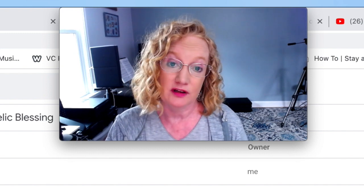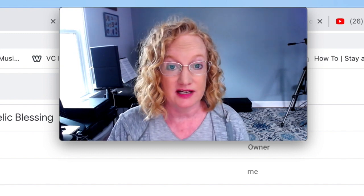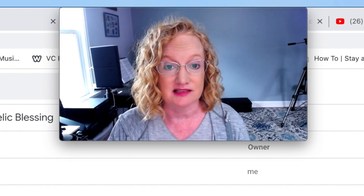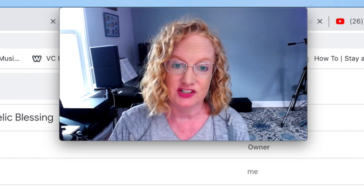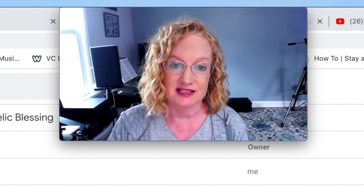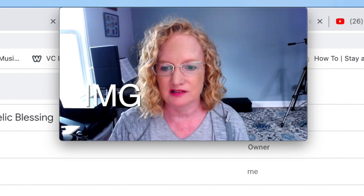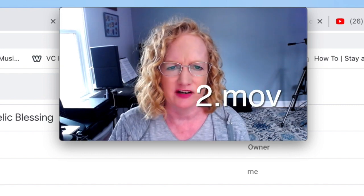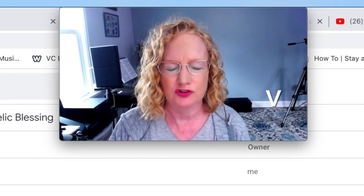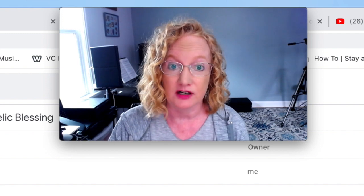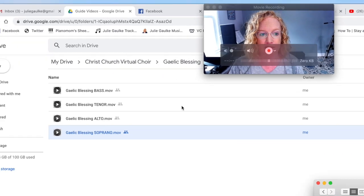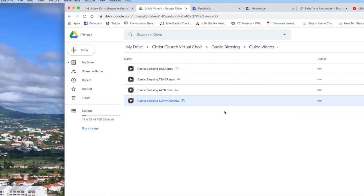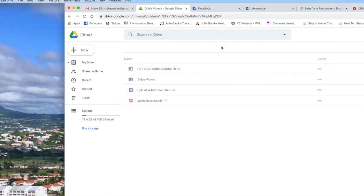When you're done, hit your stop button and make sure to save your file somewhere you can find it — usually your desktop is easy. You should put your name in the file and the name of the project, something easy to identify, instead of just something like 'image 7942', because then it's hard for your choir director to know whose video that is. So put your name on it.